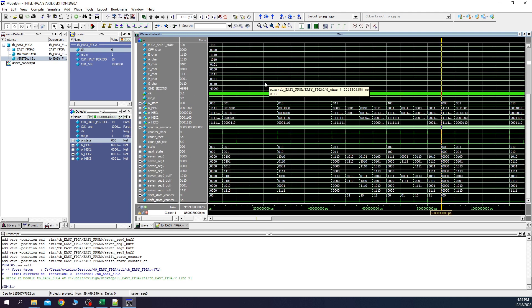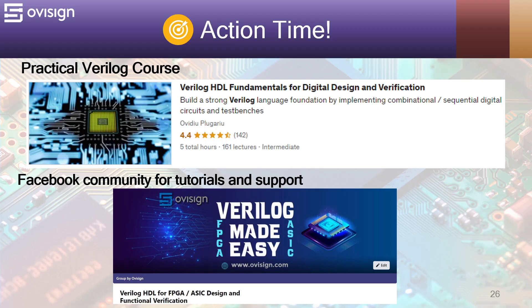Since this project is tested on the FPGA development board, I'll leave you to take your time and analyze what happens inside the Verilog code using the simulator. If you liked this tutorial and are interested in an easy path for learning Verilog for FPGA or ASIC design and verification, I recommend my course Verilog HDL Fundamentals for Digital Design and Verification. You can find the link in the video description. For more tutorials and support, you can join our Facebook community. Your strong Verilog foundation is only one click away.